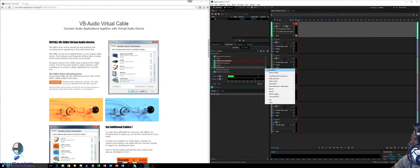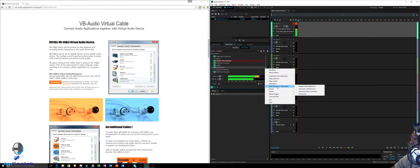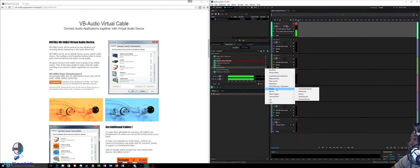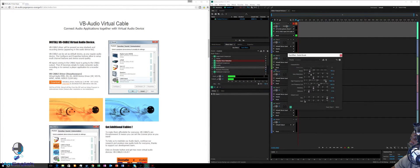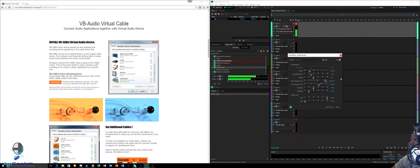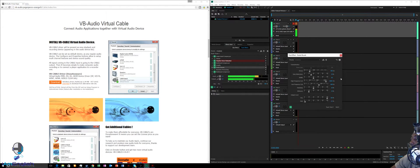Now go to the next available rack slot, search for Studio Reverb, and under Reverb you have Studio Reverb. Click on that and it'll bring up a menu.